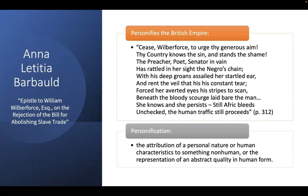One of the interesting things Barbauld does is personify the British Empire. While this is ostensibly addressed to Wilberforce, in the first line she says, 'Cease Wilberforce to urge thy generous aim' — essentially saying, just stop Wilberforce, we're never going to make it. And while Barbauld by no means gives up on this cause, we see this moment of doubt: is any of this effort going to change anything? But the rest of the poem is really directed towards 'thy country,' towards England, towards the British Empire.